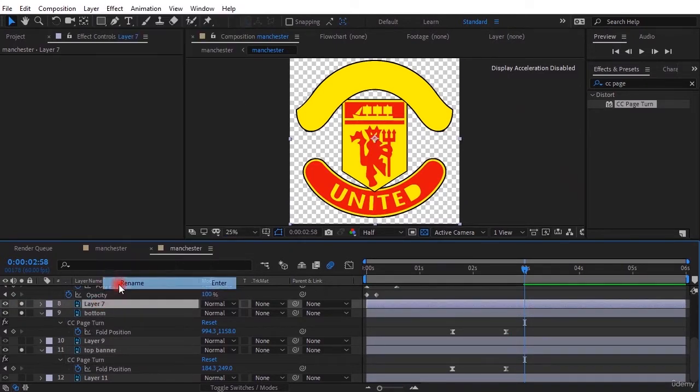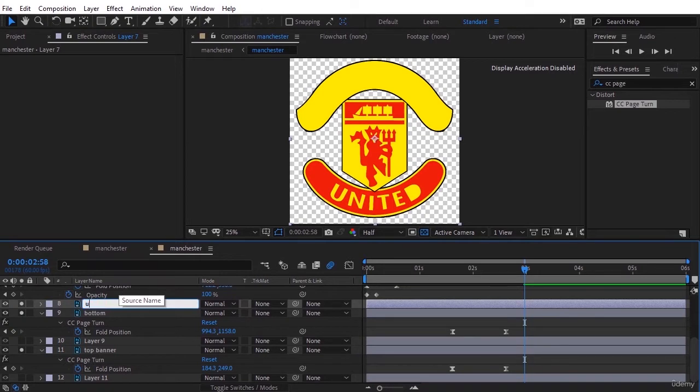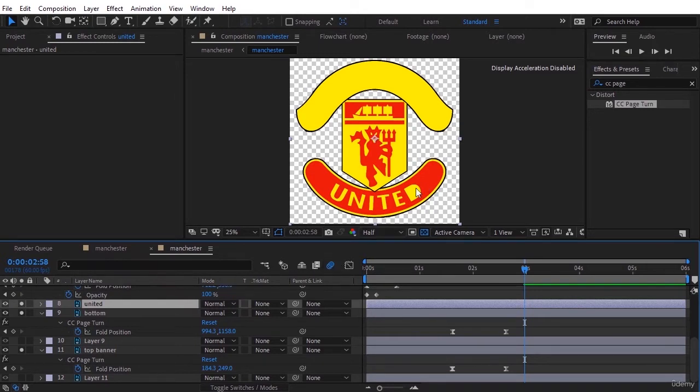This is the text layer at the bottom, layer 7, we rename it to United. As you can see, we have a problem here. The United text is not complete. In fact, a piece of that, the red part, has not been copied.